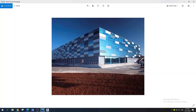Hey everyone, in this video I'll teach you how to create this cool facade using the Dynamo tool. With Dynamo, you can put all of these panels randomly, like we have over here. Let's get started. I was working on my school project and it was time for the facade, and I came across this cool facade while surfing the net.